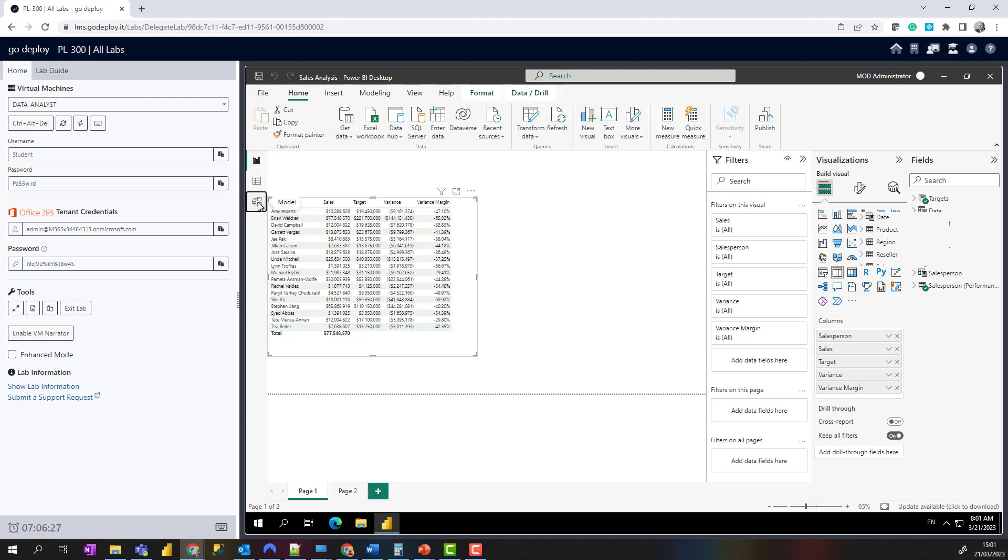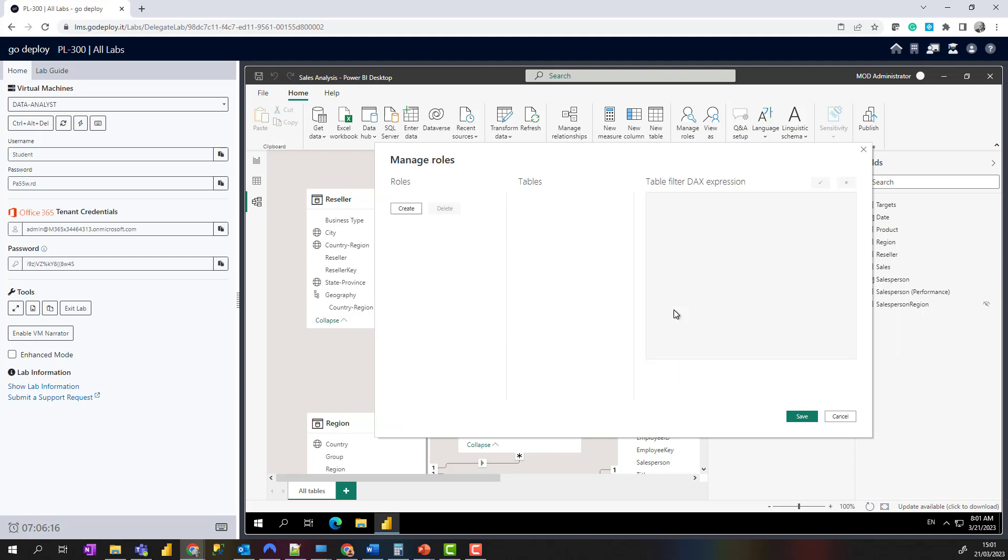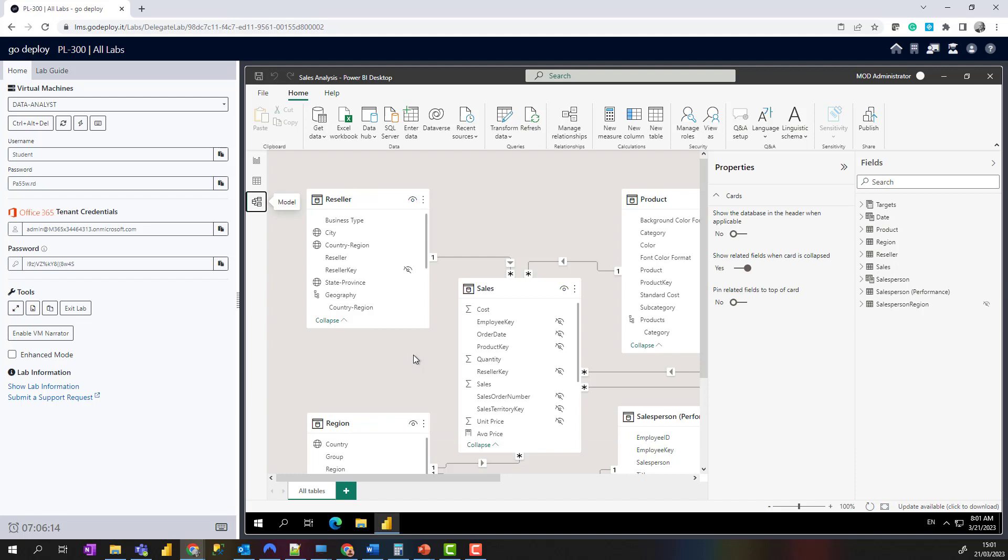We can come down to Models here, Manage Roles, and then just simply delete that and it'll get rid of it for us.